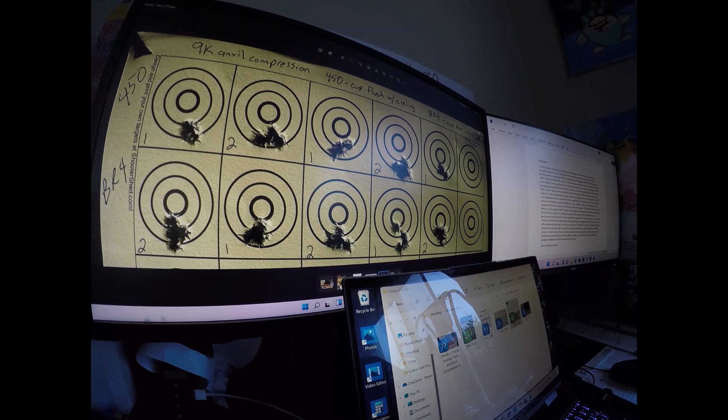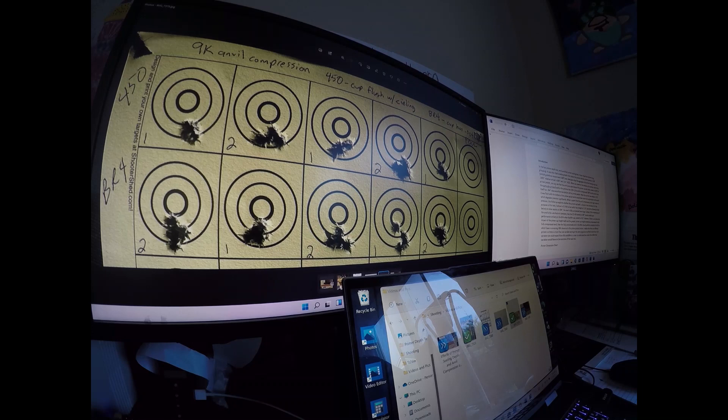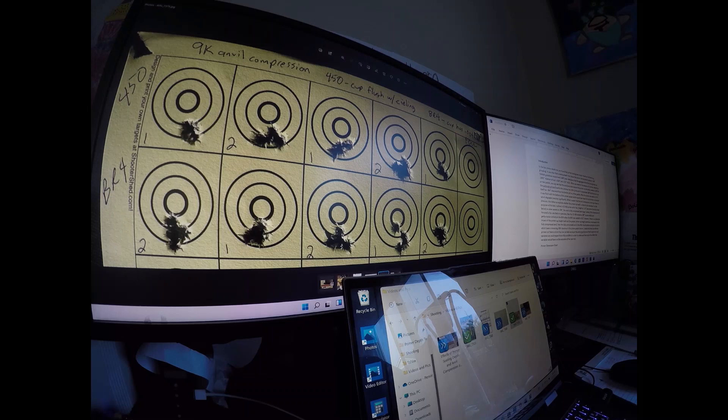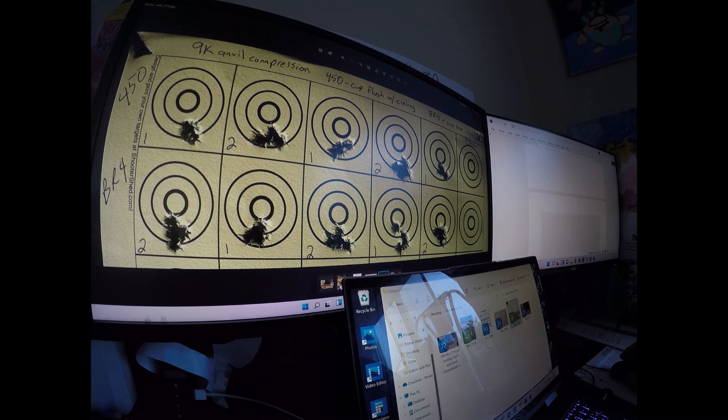When you look at the anatomy of a primer relative to a primer pocket, you can see that the anvil protrudes beyond the primer cup. So when seated at nine thousandths for the BR4 primers that we used in the last test, the anvil is compressed nine thousandths, but the primer cup itself has four thousandths clearance from the bottom of the primer pocket.